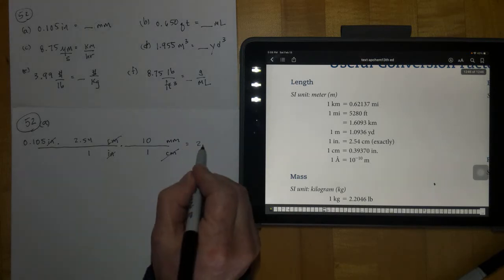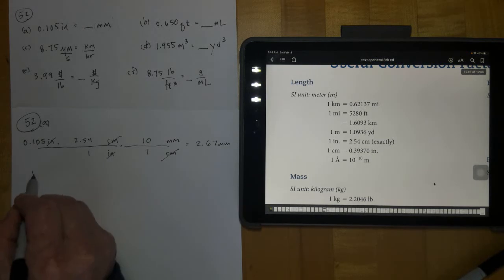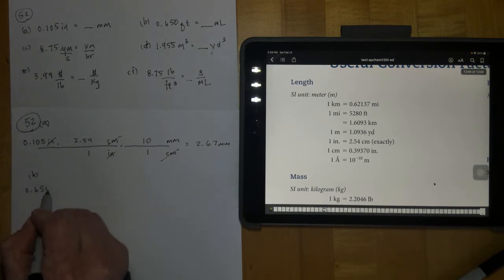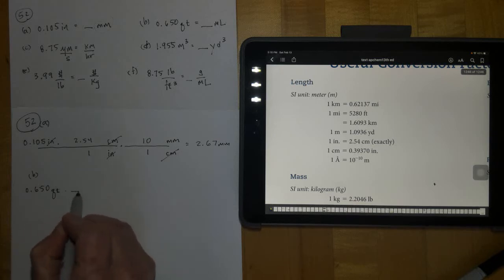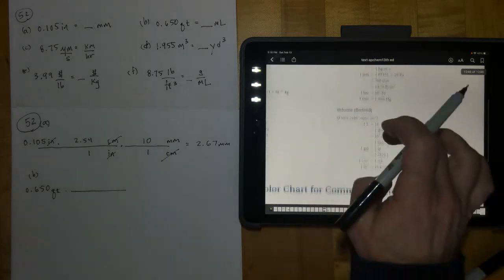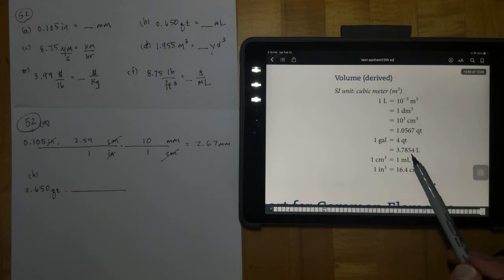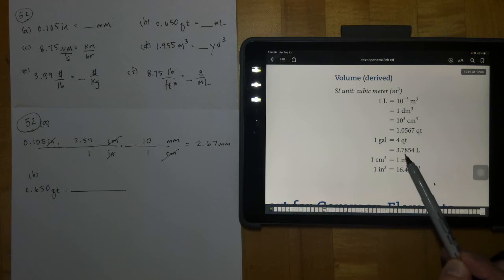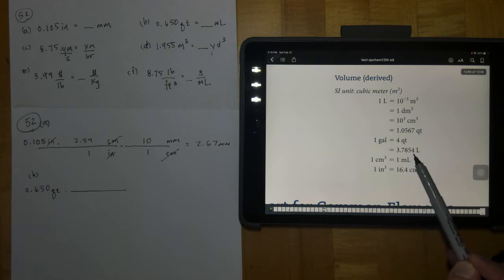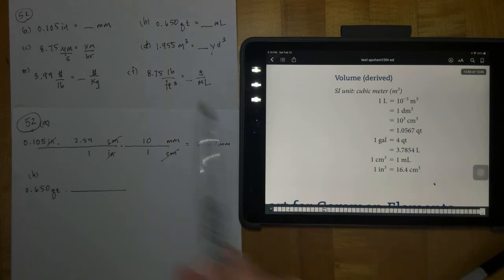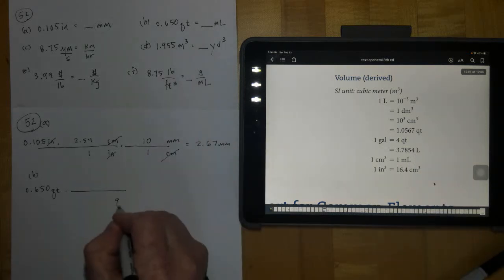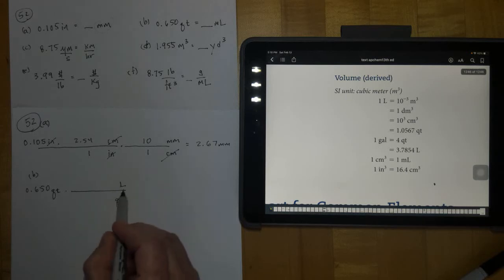Letter B: 0.650 quarts, and we want that in milliliters. We're going to go over to volume and find something that gets us from quarts into the metric system. There's a quart-to-liter conversion right here — one quart equals 0.946353 liters. Once we get into liters we can get into milliliters. Quarts go in the position where it's going to cancel, liters is our intermediate unit, and we have 1.0567 quarts in one liter.